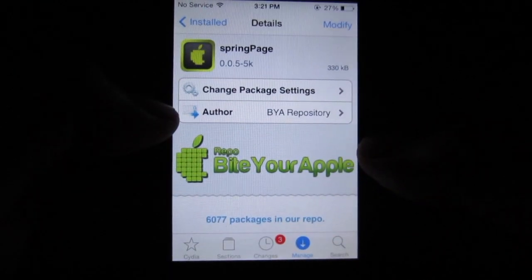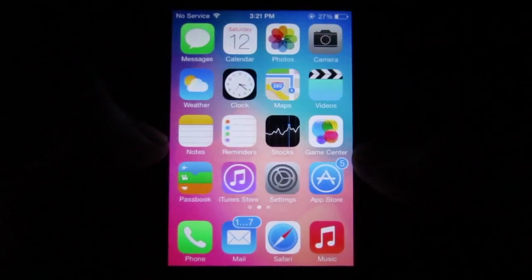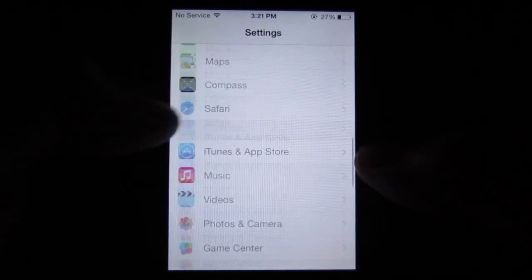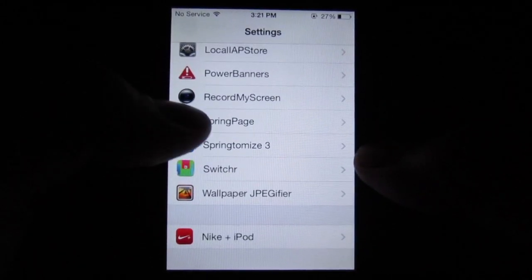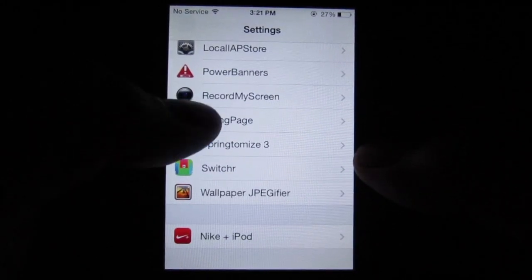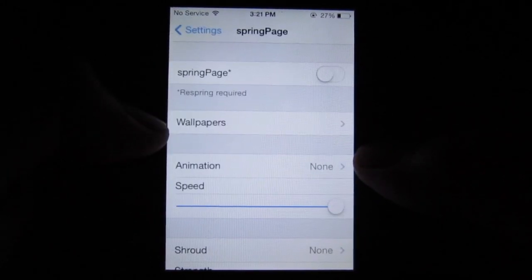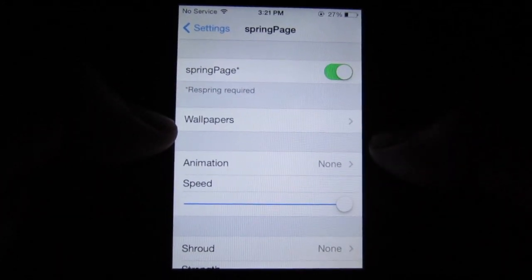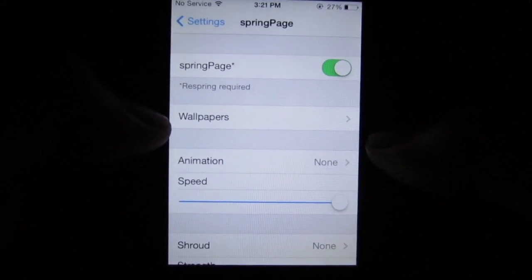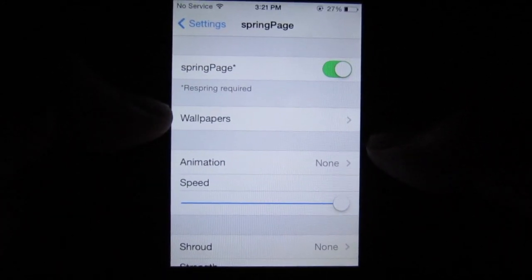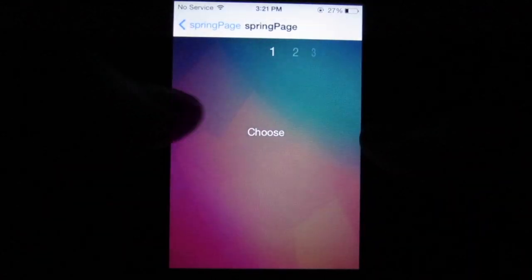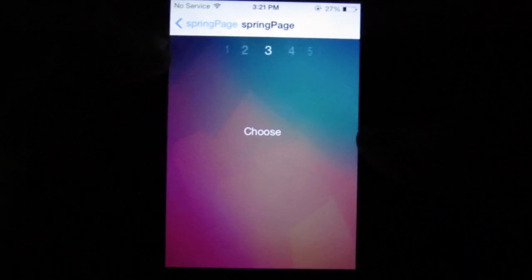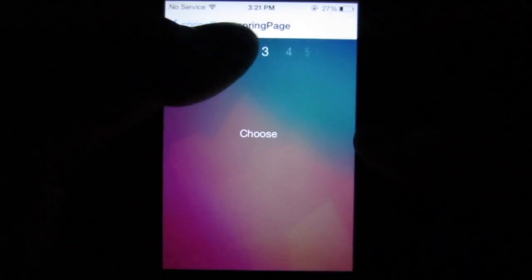Install respring, then go into your Settings app and scroll down until you find Spring Page. Click on it. The first thing you want to do is enable the toggle, and the second thing is to choose the wallpapers for the different pages on your home screen.